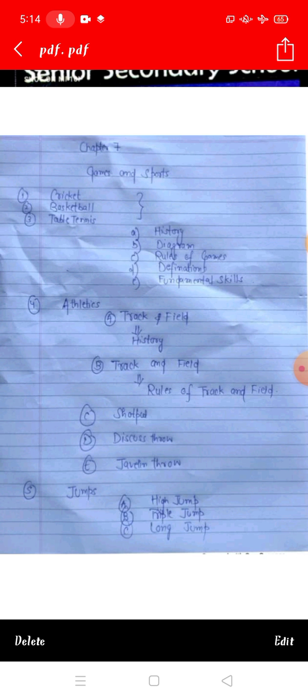The 4th game is athletics. We have to learn about track and field — their history and diagrams. In athletics, we will study shot put, discus throw, and javelin throw. We have to study all of these.